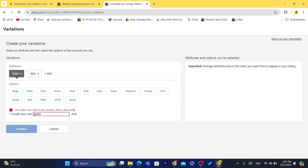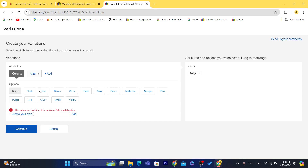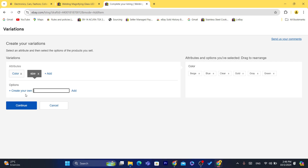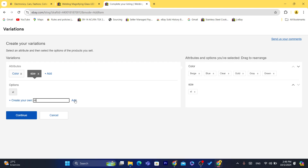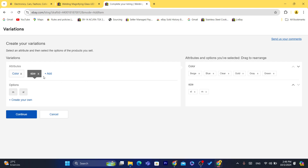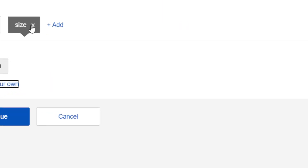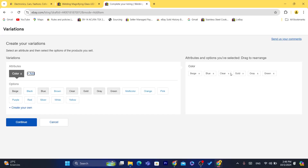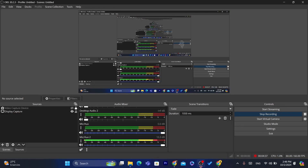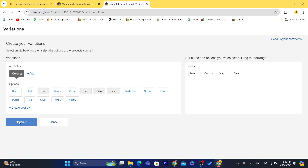For example, Green — you can add the green color. As you can see, it's already here. I'm going to select Green, Beige, Blue, Gold, and Gray. These are the colors I have selected. You can also click on Size and then create, for example, XL or M. But I don't have a product with different sizes — I only have a product with different colors. So I'm going to remove Sizes here. I only have a product with blue, gold, and gray color — four different colors. Now, after you are finished, click on Continue.